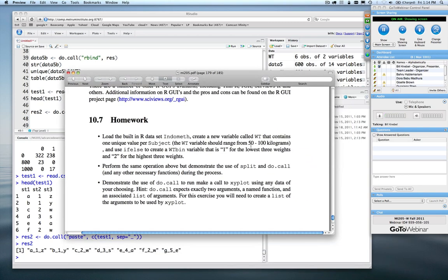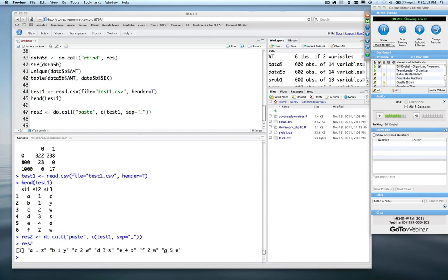For homework I asked you to load the built-in R data set called indometh, create a new variable called weight containing one unique value per subject — with weights ranging from 50 to 100 — and then use the if/else function to create a variable called weight_bin that is 1 for the three lowest weights and 2 for the three highest weights: two categories of weight.